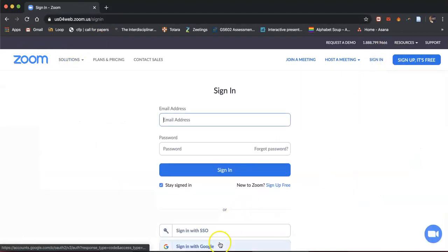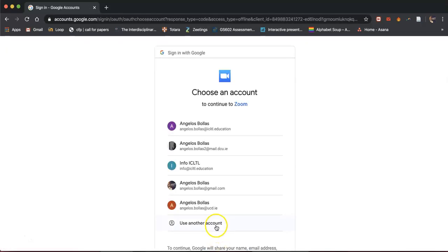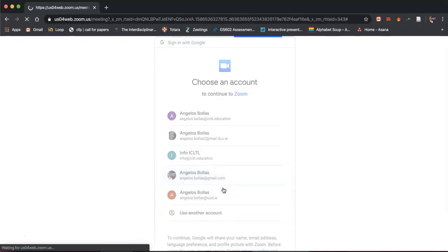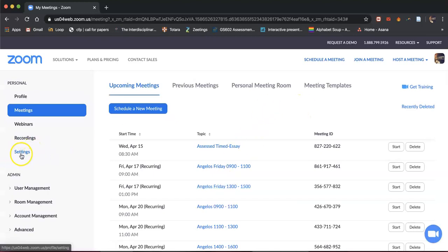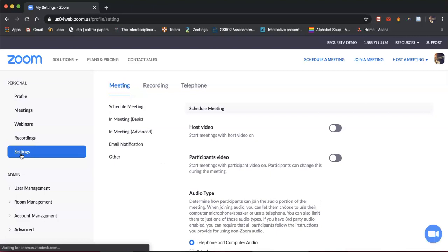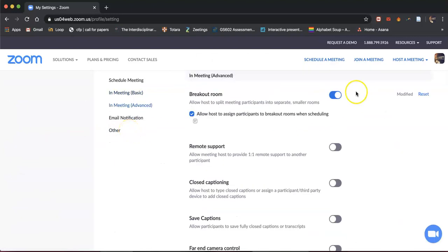Once you're in your account, go to Settings, choose In Meeting Advanced, and make sure breakout rooms have been activated — you need to turn them on. When it's blue, it means it's on.